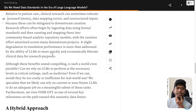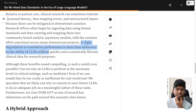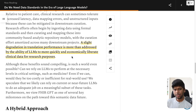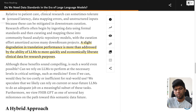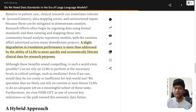What the authors claim is that the slight degradation in translation performance is more than addressed by the ability of LLMs to more quickly and economically liberate clinical data for research purposes. We don't care that data quality is somewhat imperfect — it can still be fixed downstream using manual curation — as long as LLMs can quickly and economically liberate this clinical data. It's still a win.